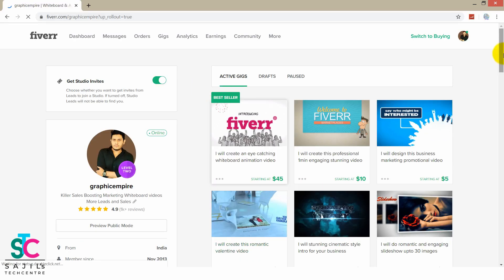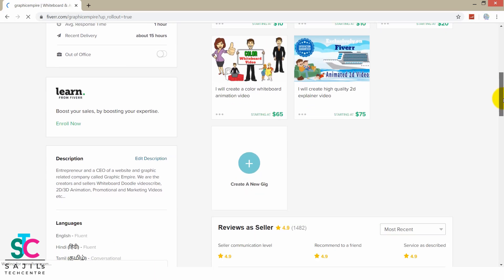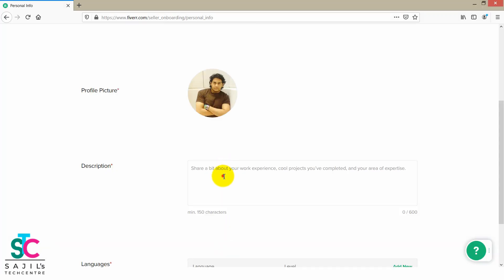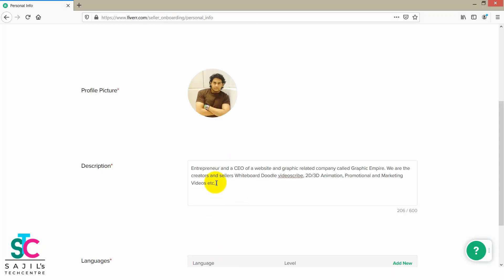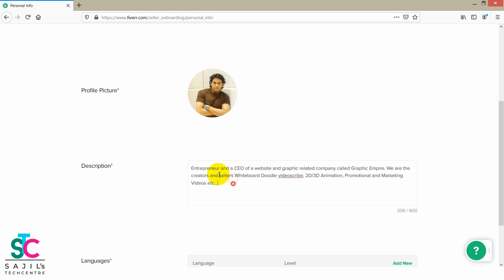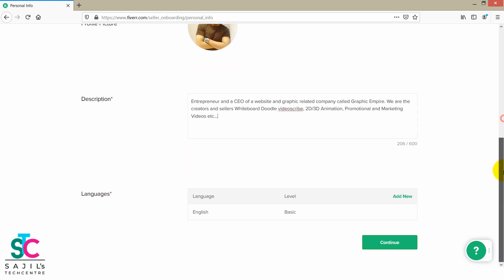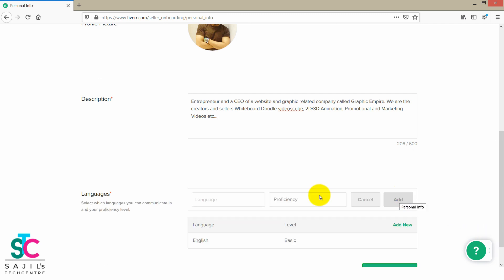What's the name of the profile description? I will show you the description — entrepreneurship website and graphic-related company. This is the profile. You can create a service and you can create a description.